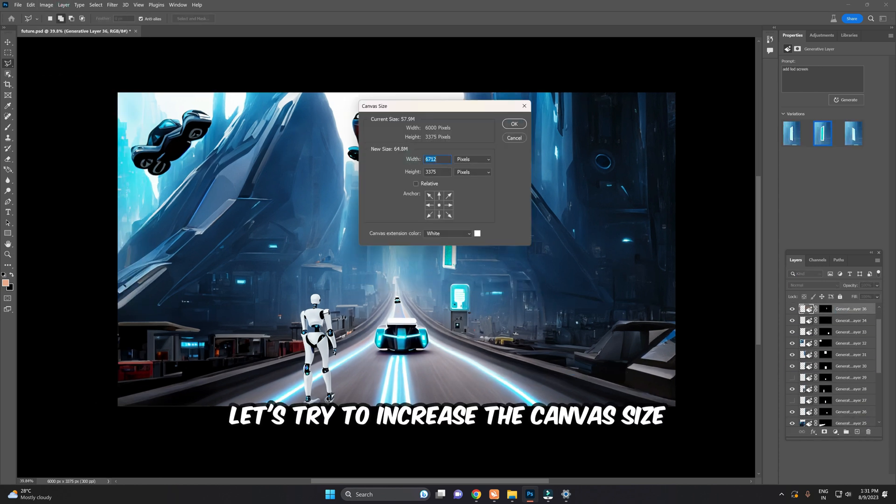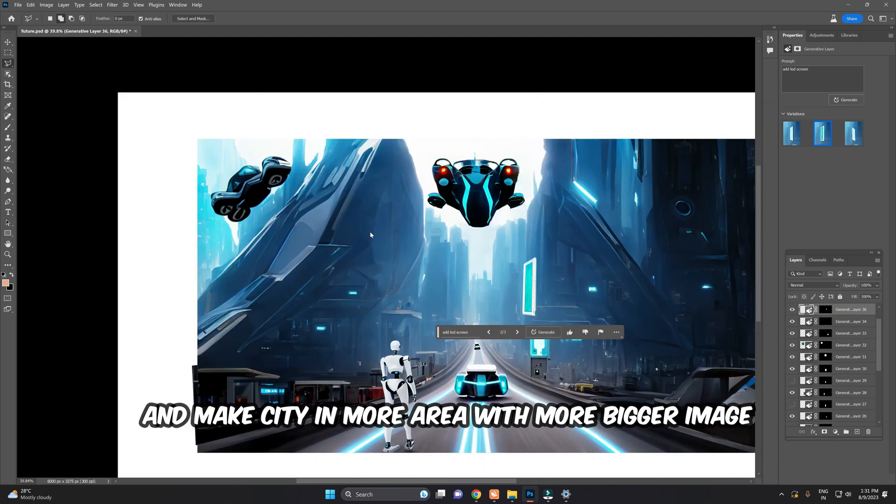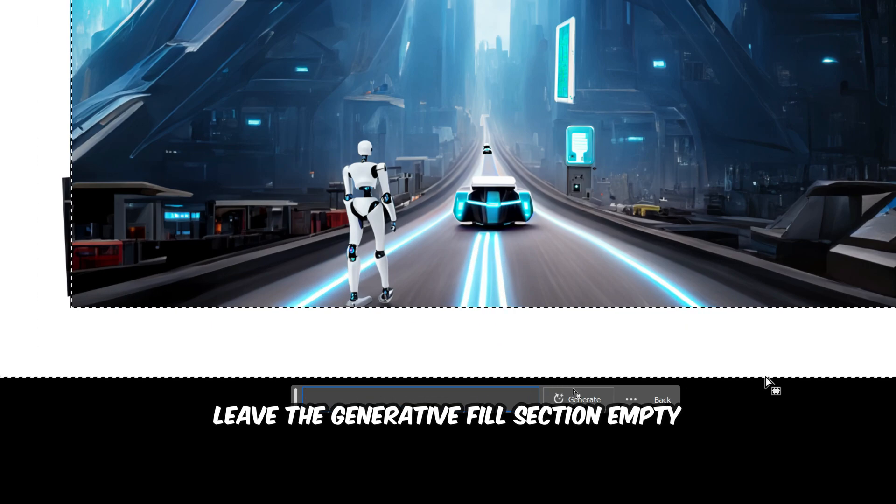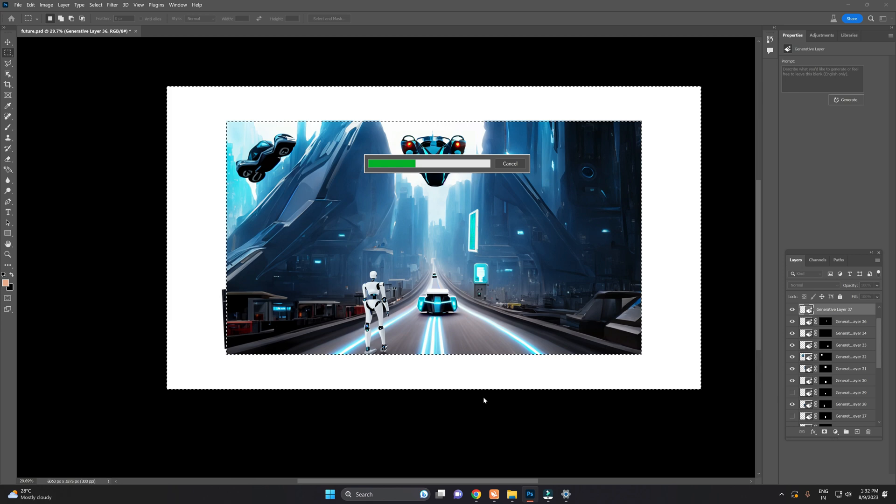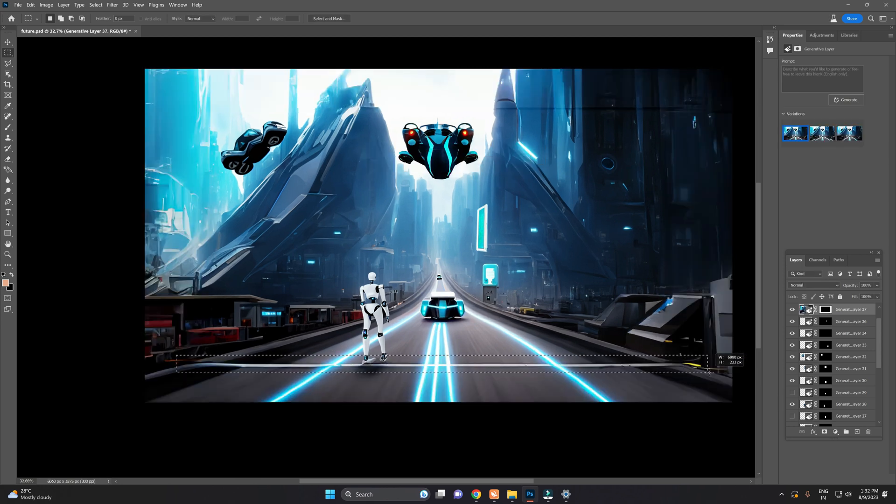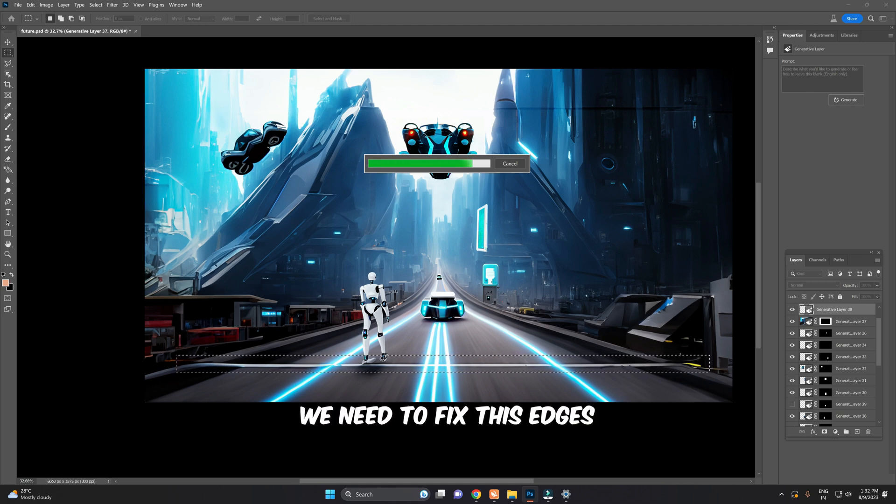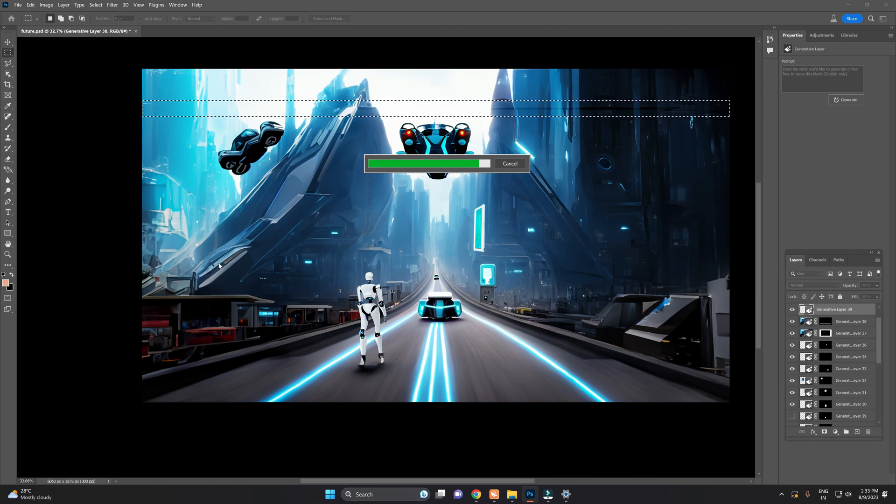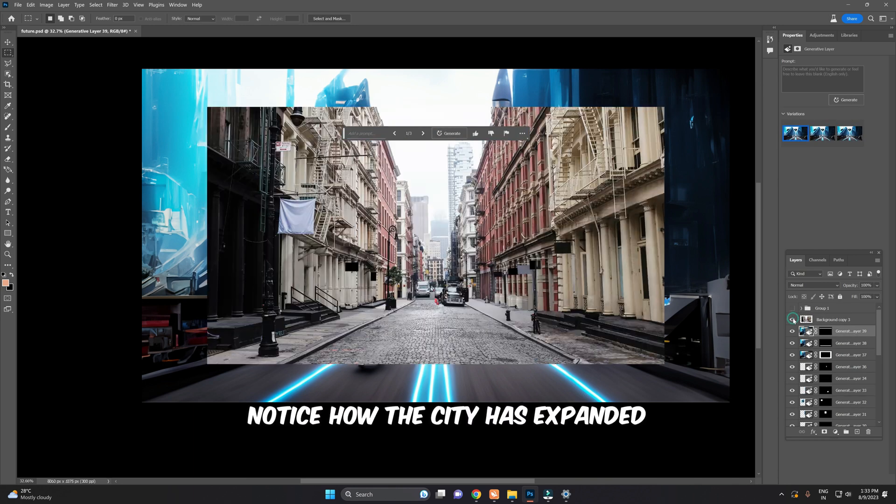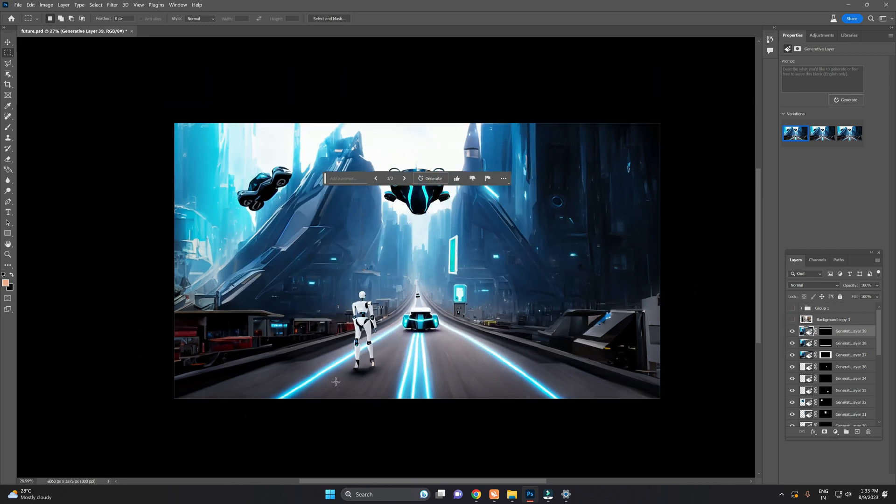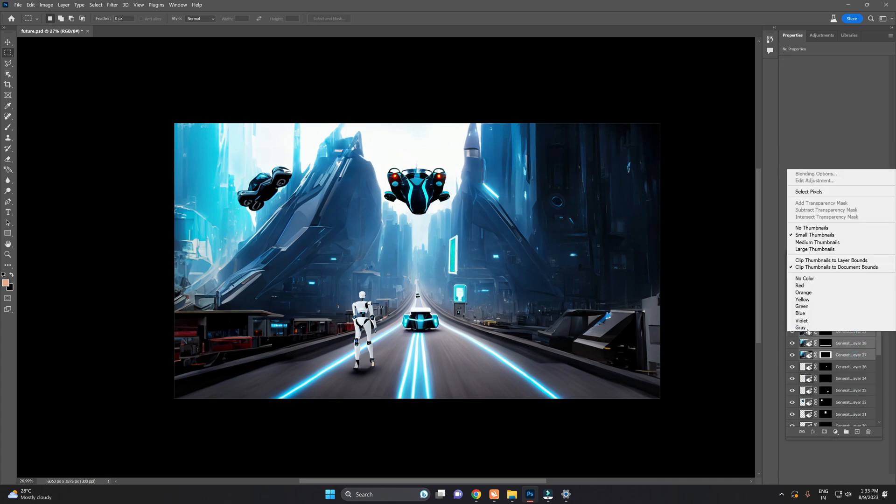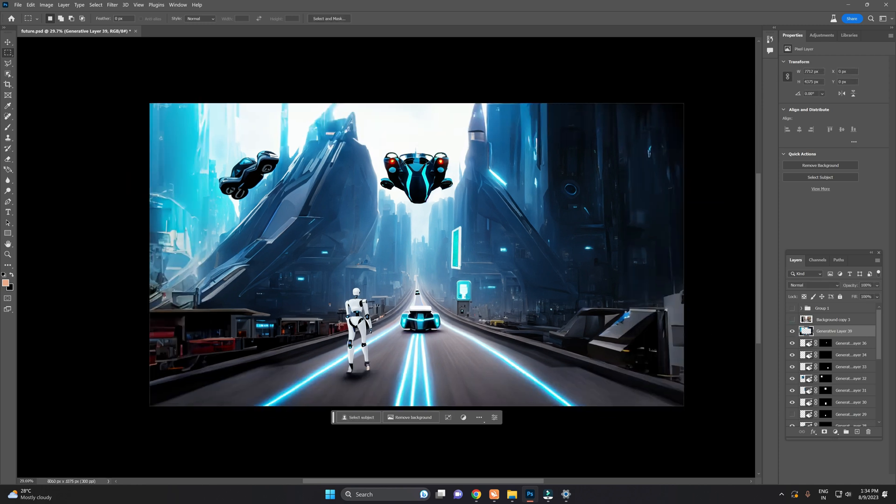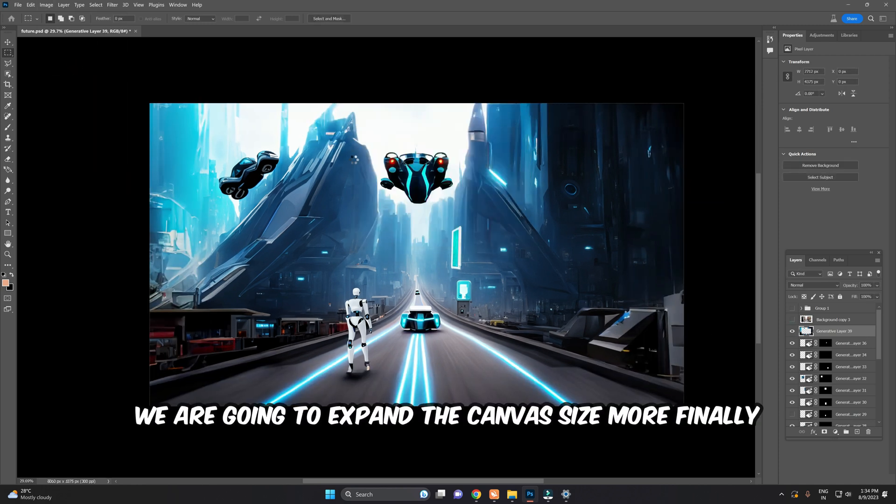Let's try to increase the canvas size and make the city in more area with a bigger image. Leave the Generative Fill section empty and click on Generate. We need to fix these edges. Notice how the city has expanded, surpassing its original size. We are going to expand the canvas size more.